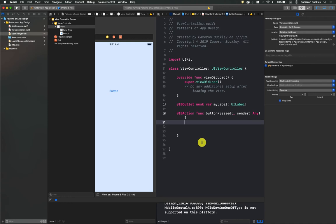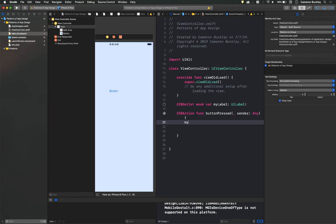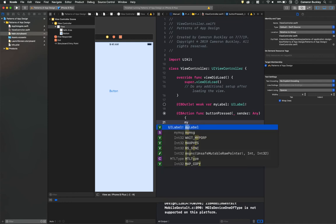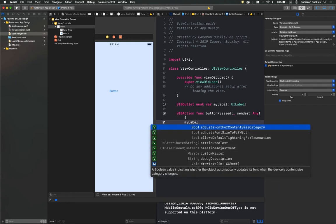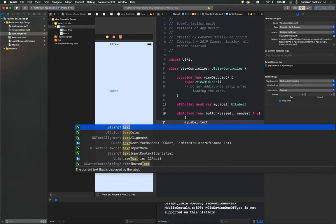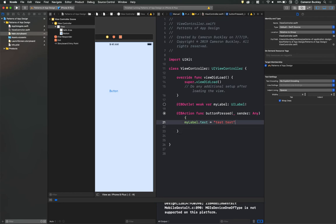So let's do my label dot text equals. So we'll just have some test text here. So what this is saying, I know this might be a little confusing, especially if you have no programming experience. But what I'm saying here is, when this button is pressed,